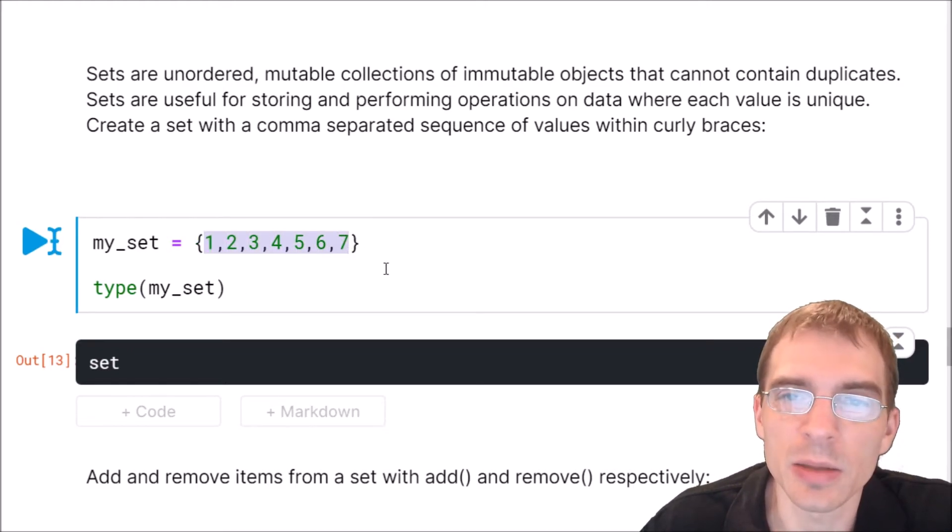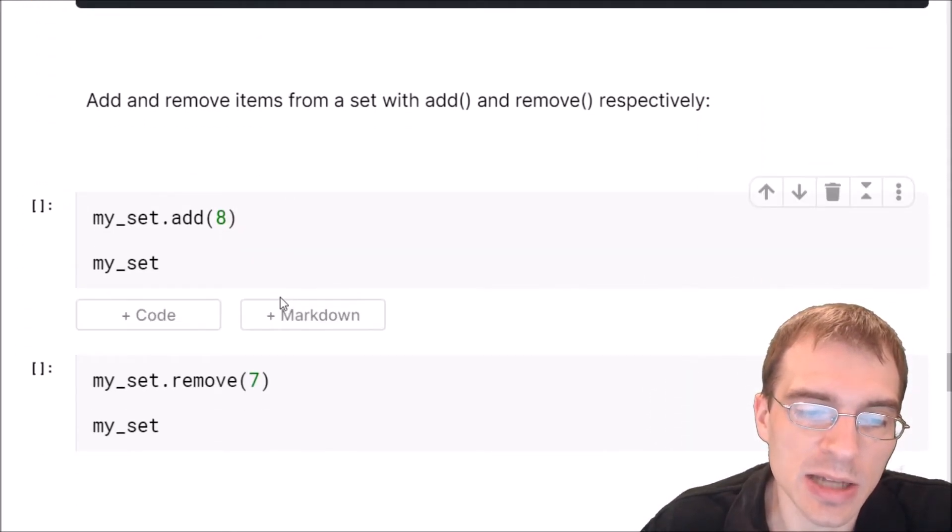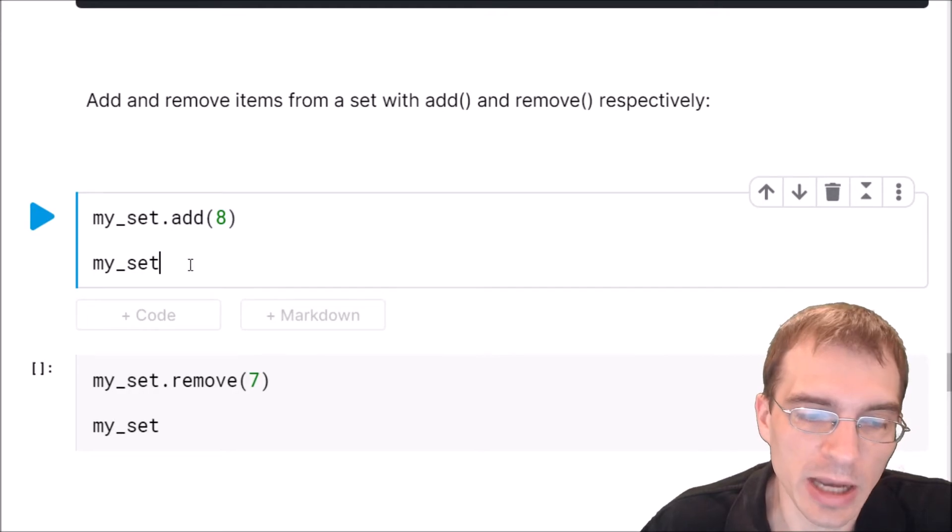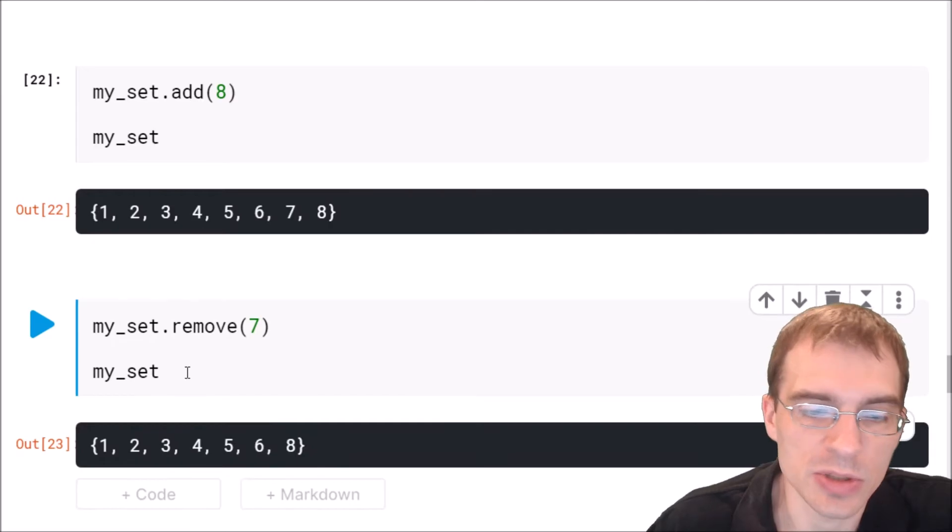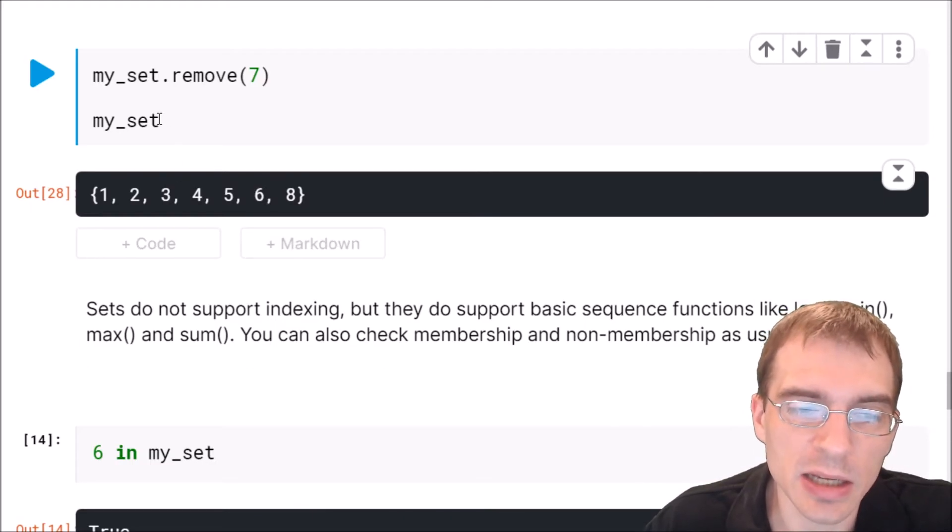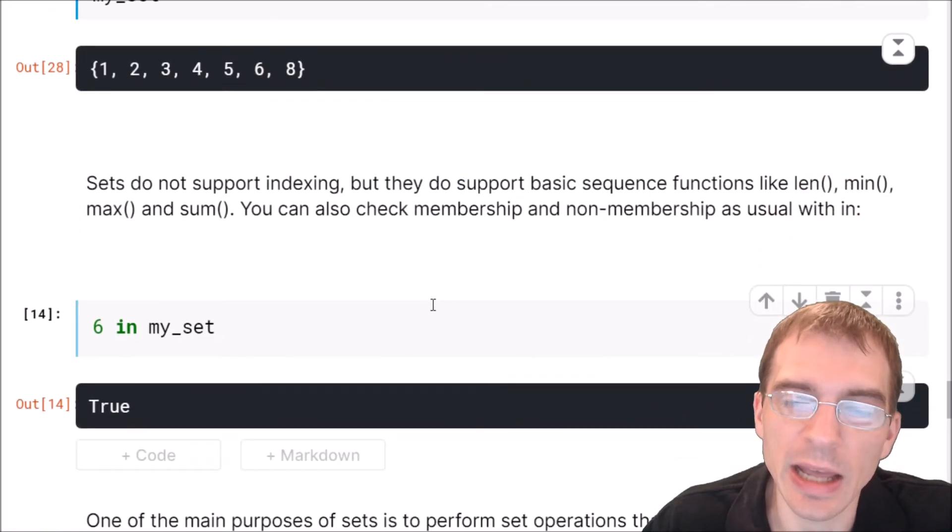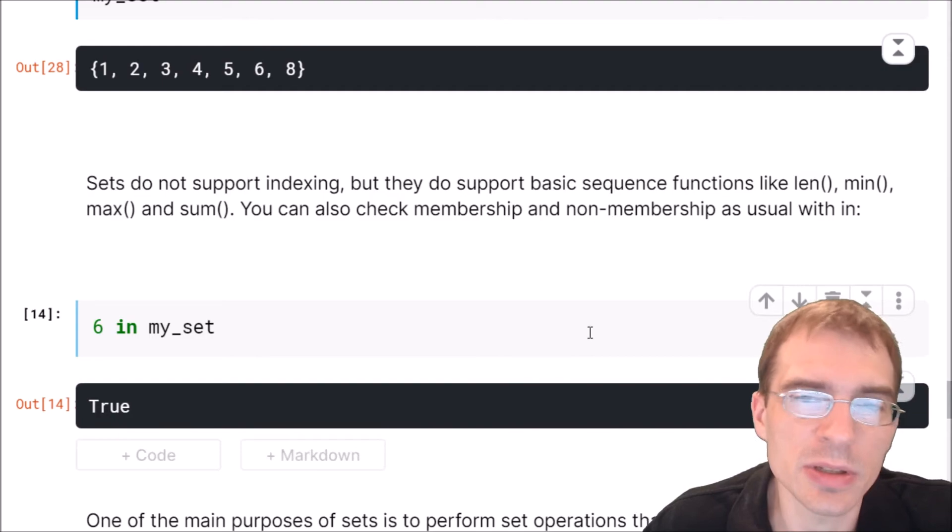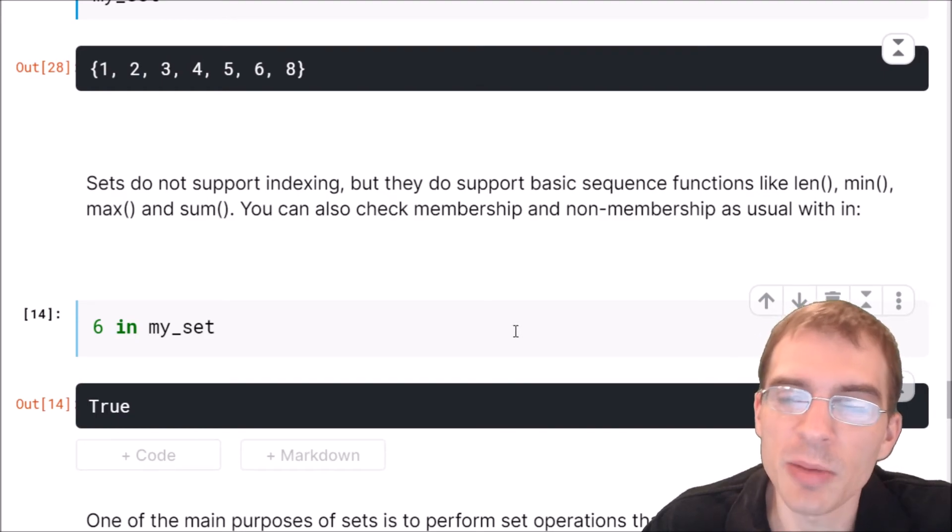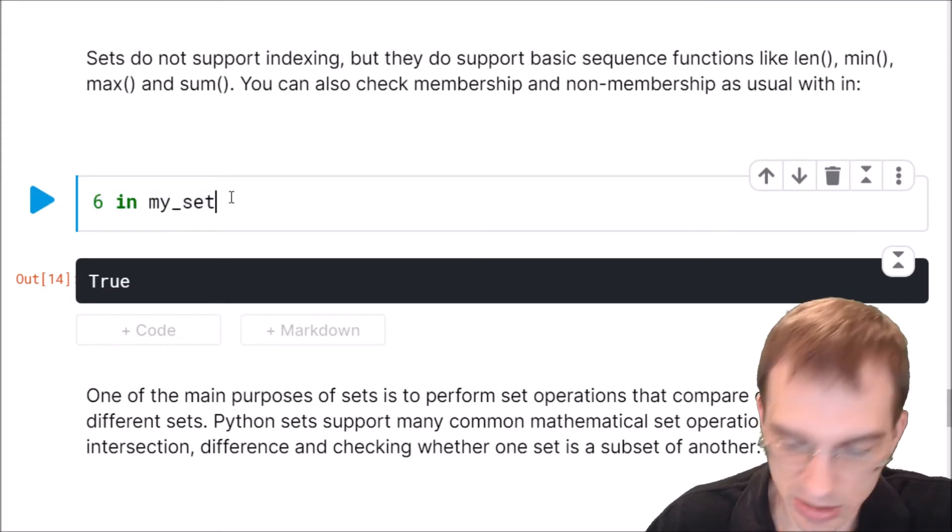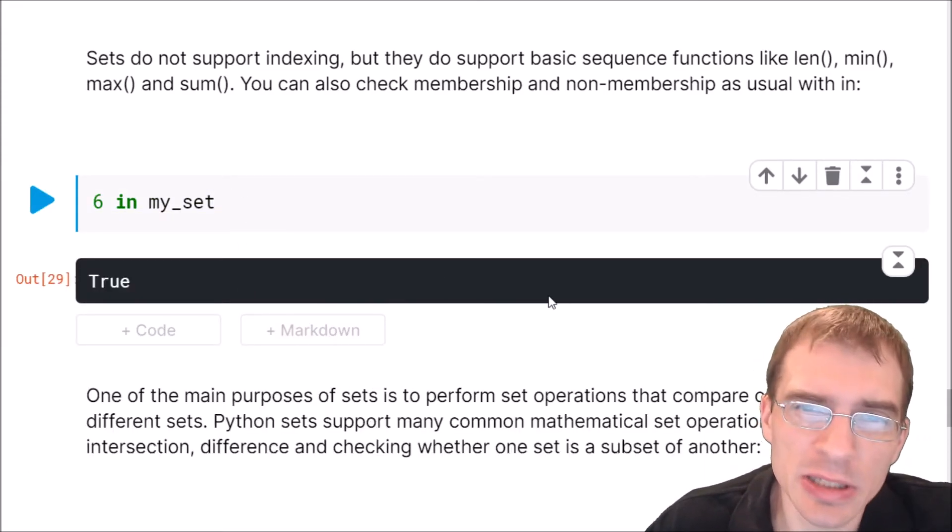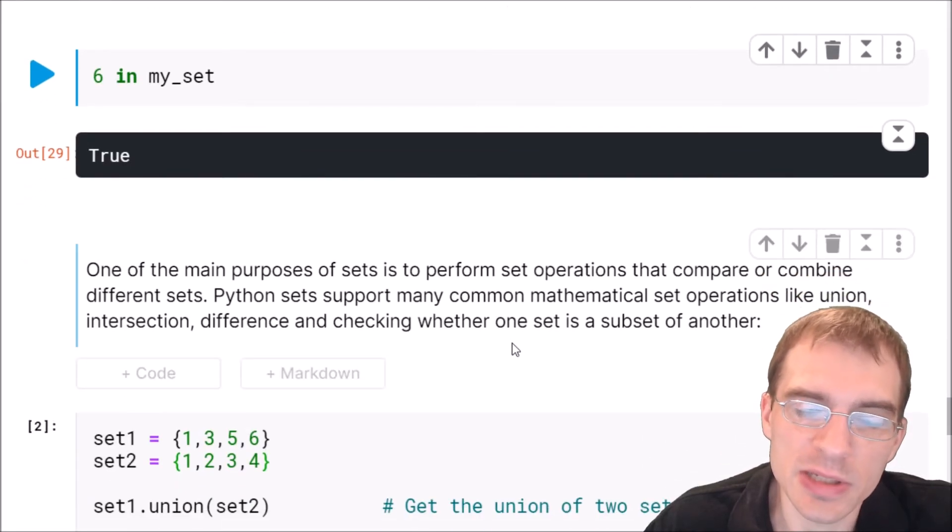You can add and remove items from a set with set dot add and set dot remove. So here if we say my set dot add eight, it will add that value to the set. And if we say dot remove seven, it will remove the value seven. Now sets do not support indexing. So you can't, for instance, say my set and then put square brackets after try to look up something at a given index because it does not have indices. But it does support some common sequence functions such as len, min, max, sum. You can also check membership and non-membership as usual using in. So we can check, for instance, is six in my set and the result of that is true. But the main purpose of sets really is to make sure that your data object doesn't contain any duplicates and also to allow for performing set operations.